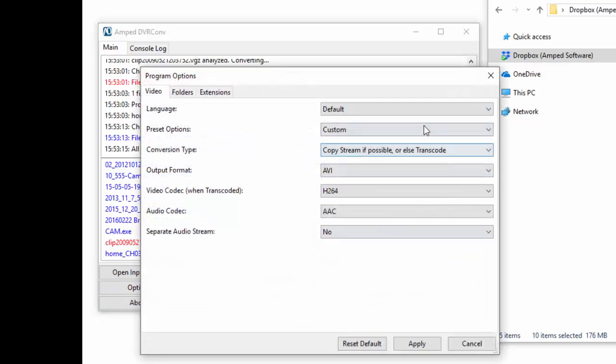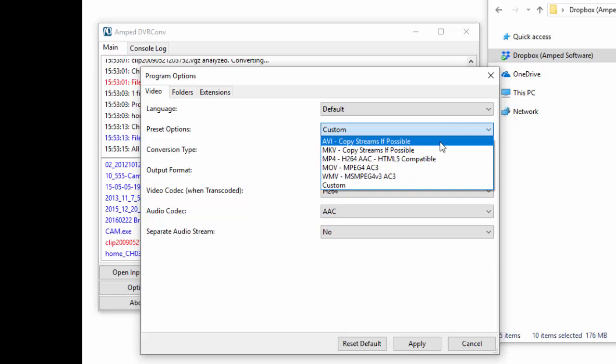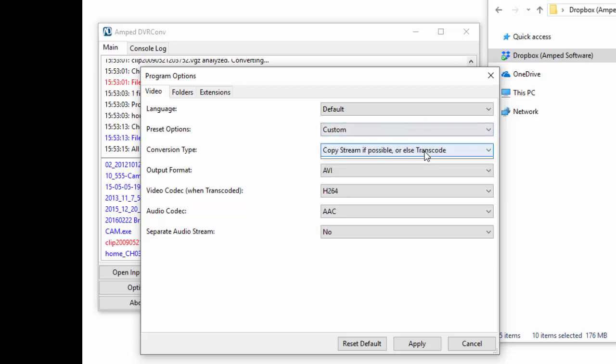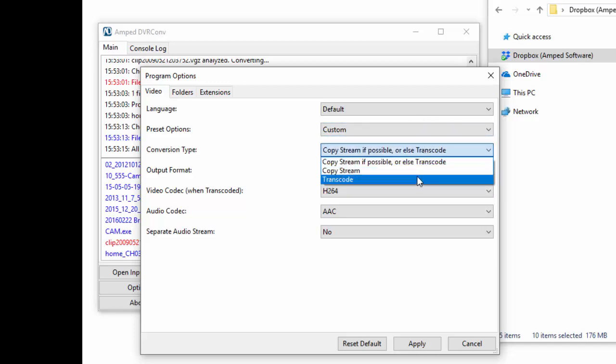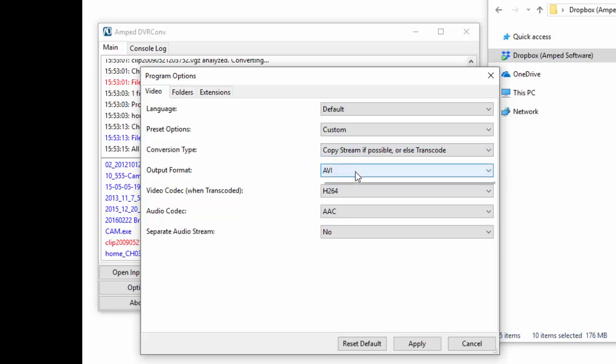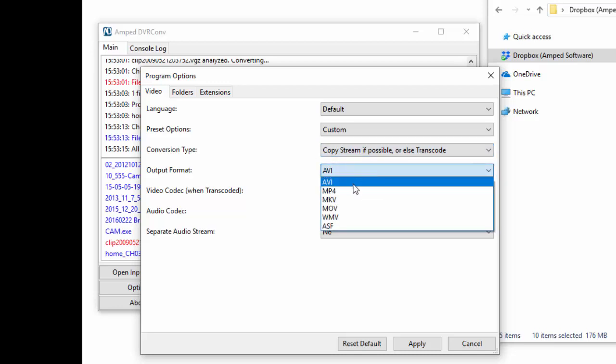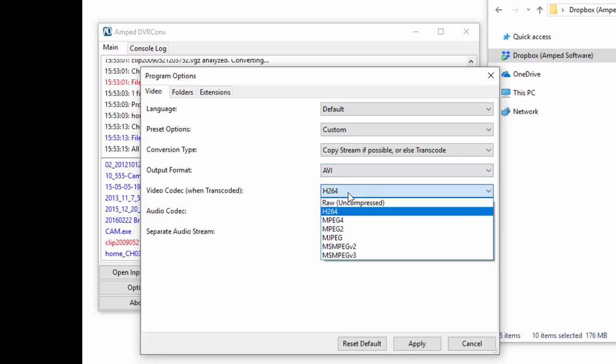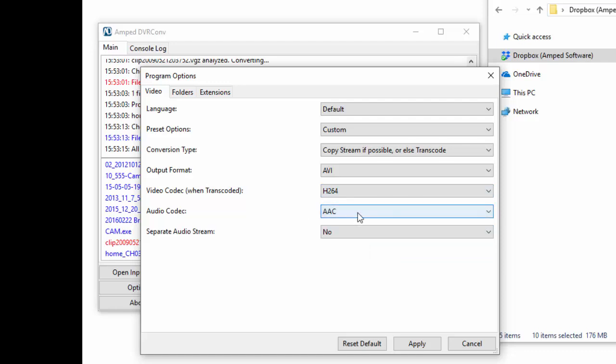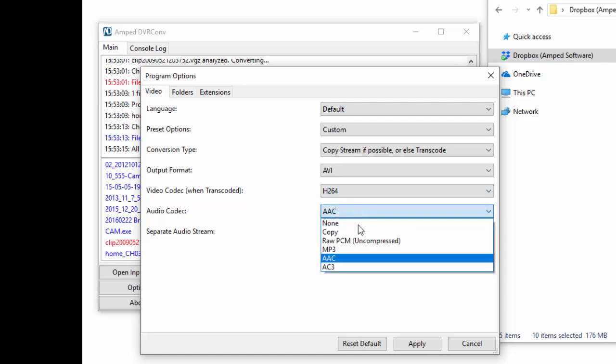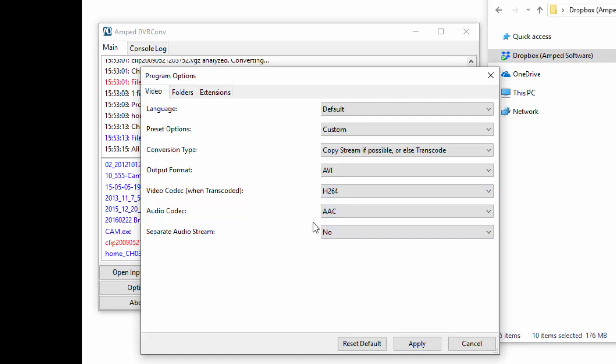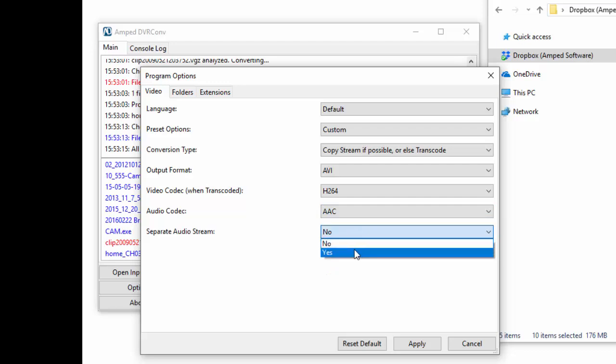You can choose to convert files using DVR Conv's standard presets or customize the options to your own liking. You can select between reformatting the video streams or transcoding, what type of container you'd like to use for your output files, the video and audio codecs you want to use including an uncompressed option for each, and you can choose whether you want to separate the audio stream from the video.